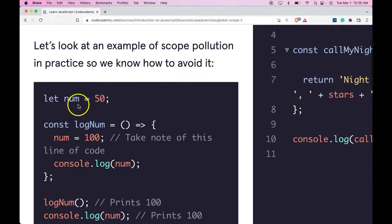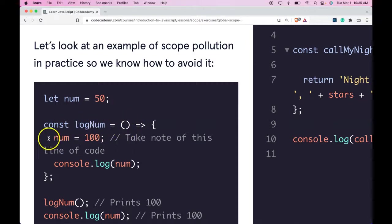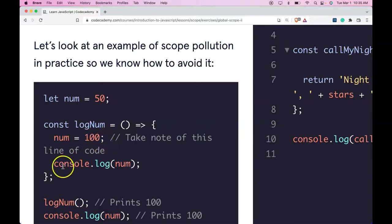Here we have let num be assigned 50. Then we have const logNum, which is this function here, which will take num and assign to it 100. We then log num.